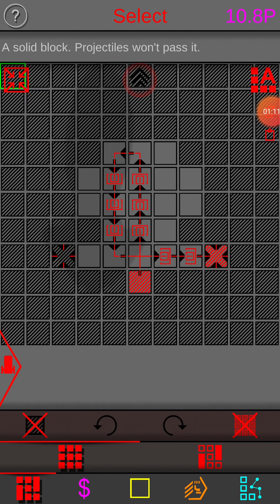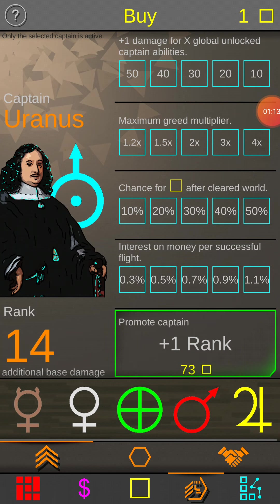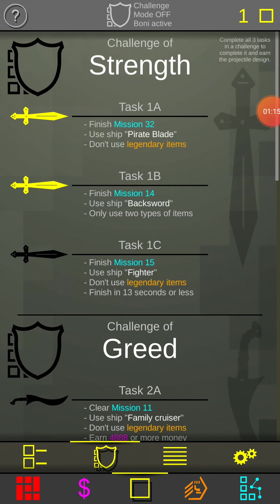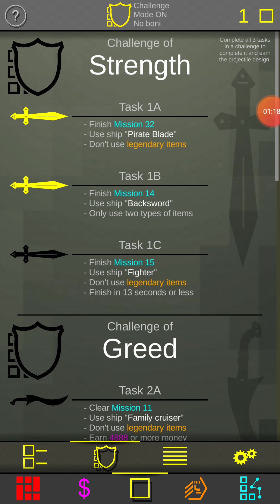Onto this game. So today we're going to finish mission 15. Fight it with no legendary items in 13 seconds or less.